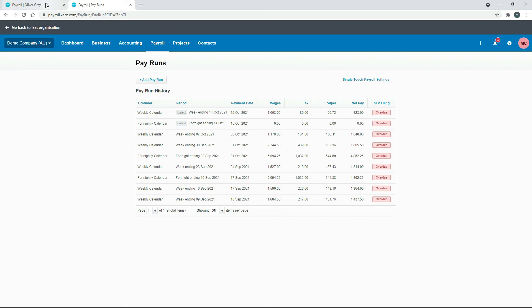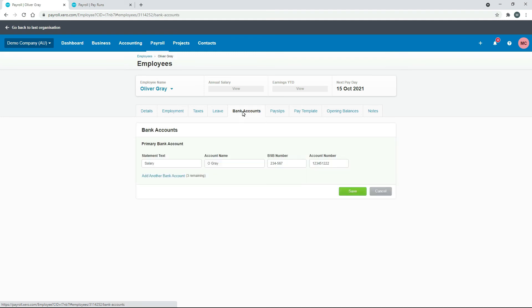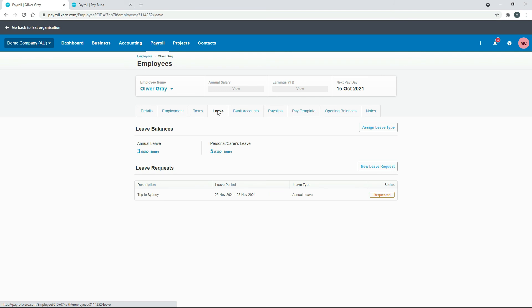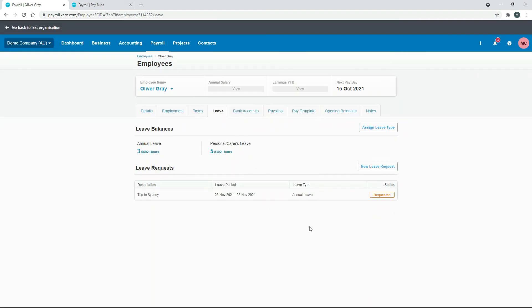So if we just go back to Oliver. And we'll just refresh this tab. We'll just go to bank accounts and then back to leave. And we can see that that annual leave has been adjusted down. It was 11 that was accrued, and now it's 3. And if we click into it, you can see the opening balance is still nil. We didn't actually adjust the opening balance.